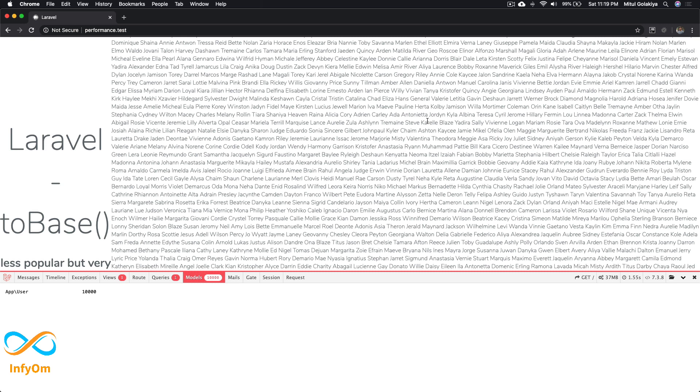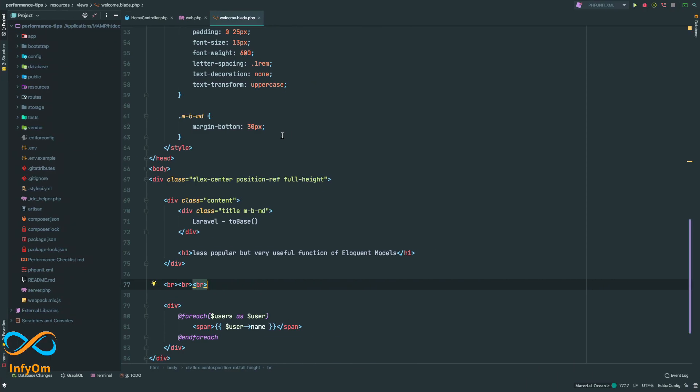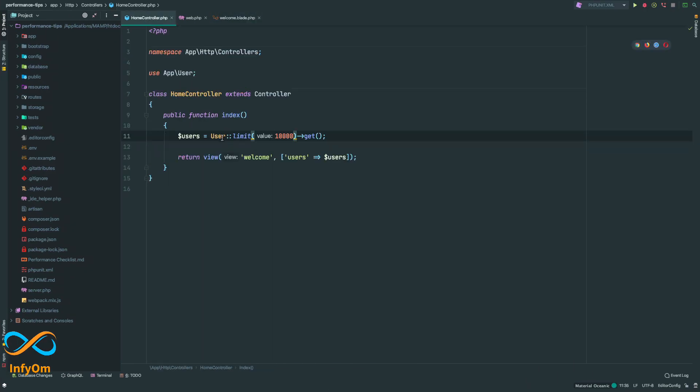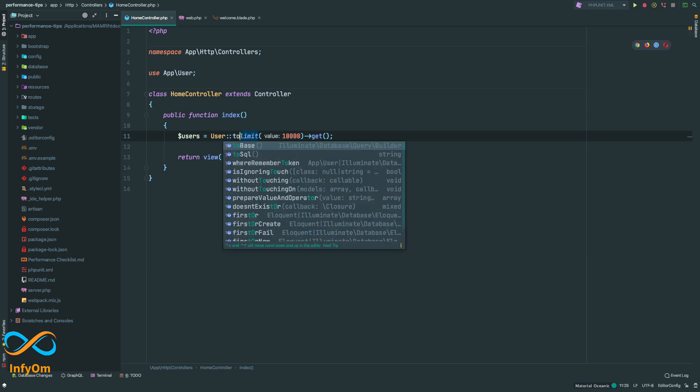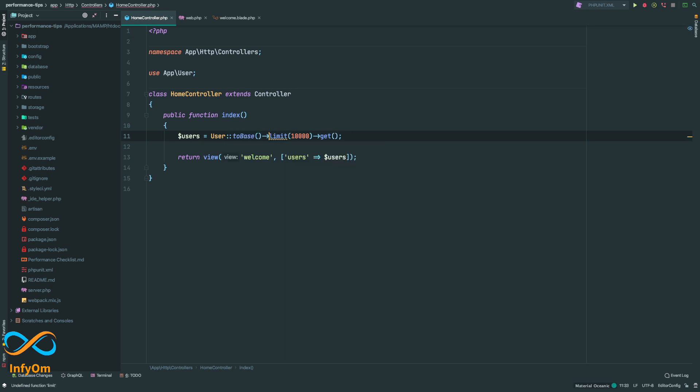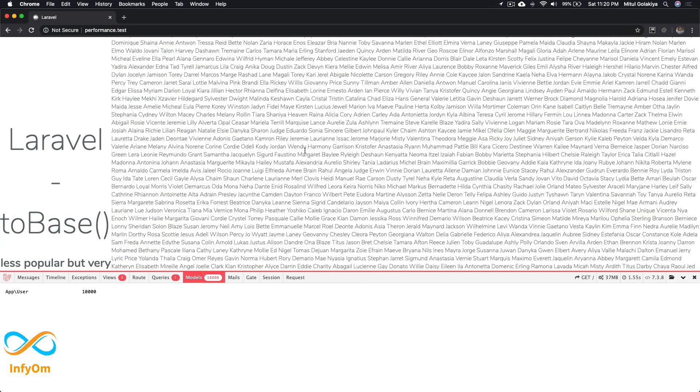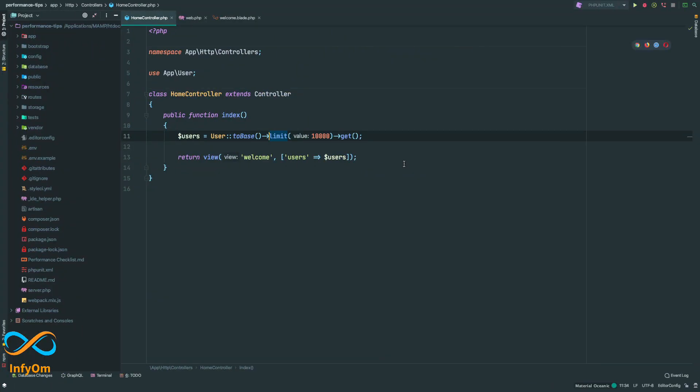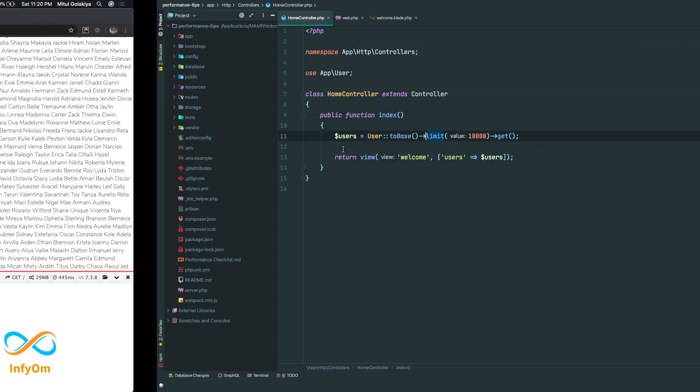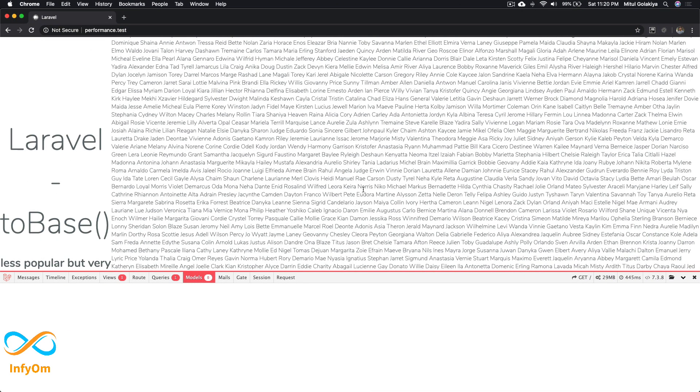This is where the toBase function comes to help us. Before this limit, I'll just add the toBase function. Now let's try to print it again. If you see, the memory is reduced to 29 MB—that's 8 MB decrease. There's a significant improvement in request time as well. Previously it was 1.5 seconds, now it's less than half a second, and we're still getting all the results.